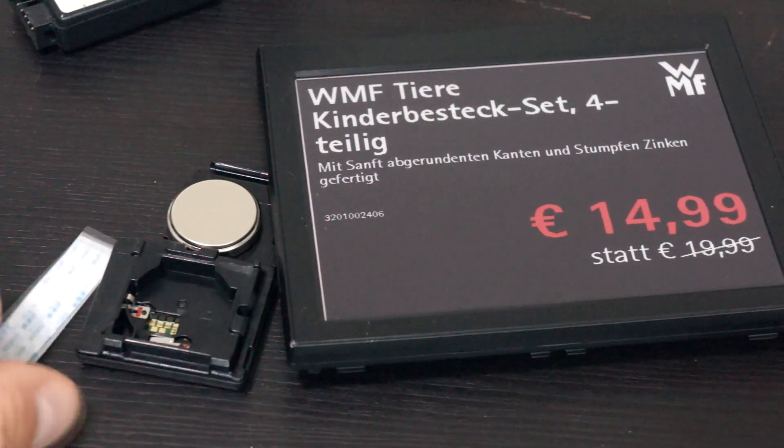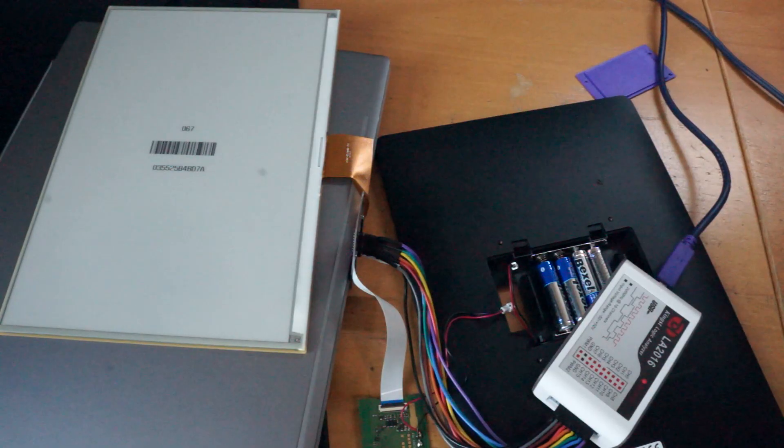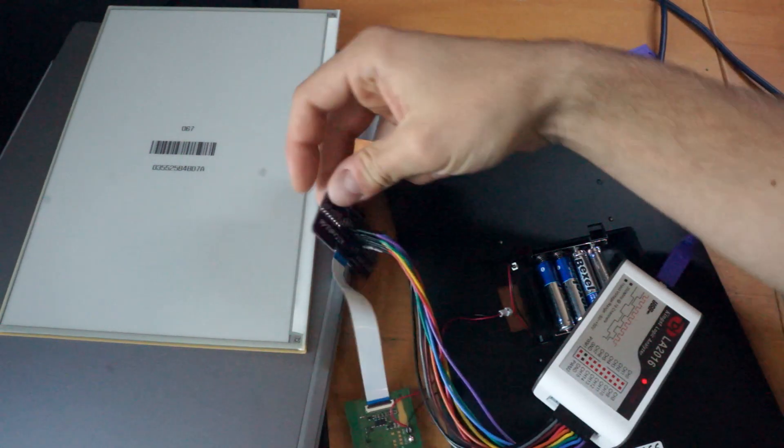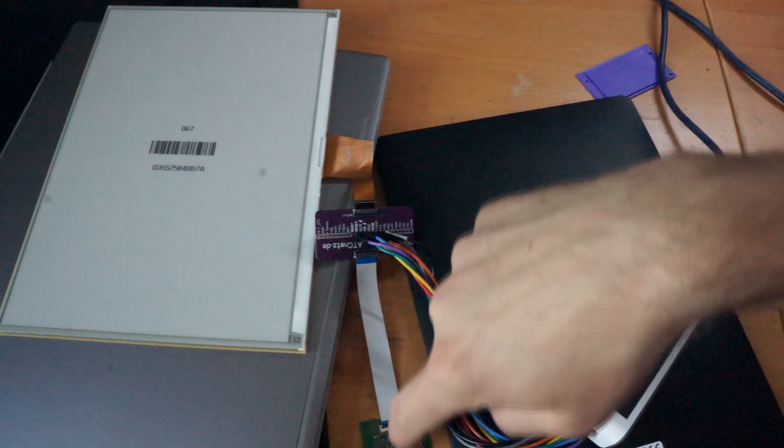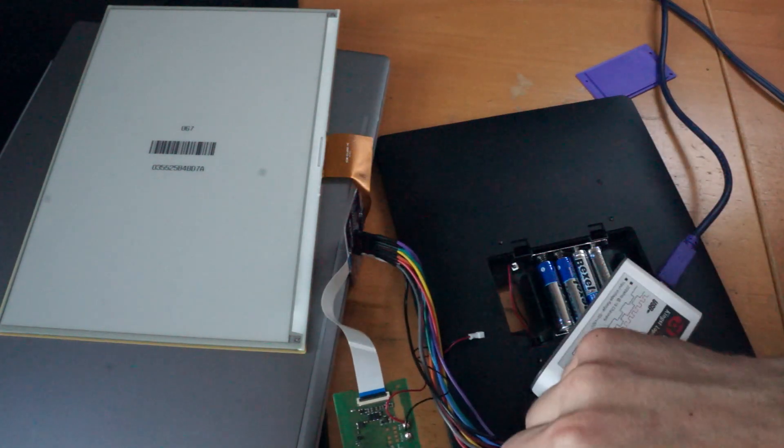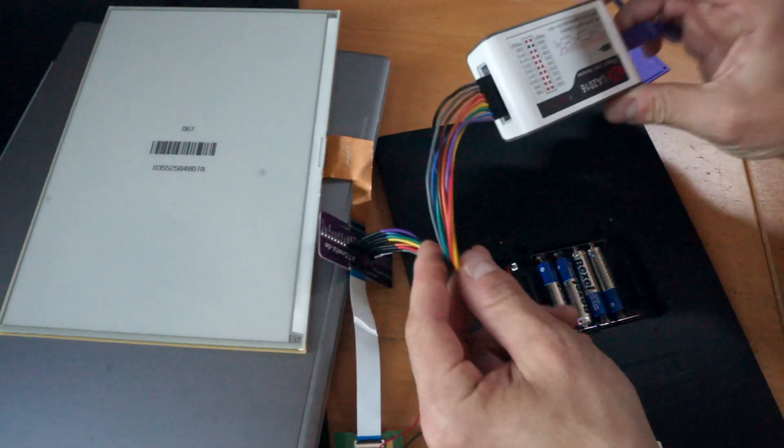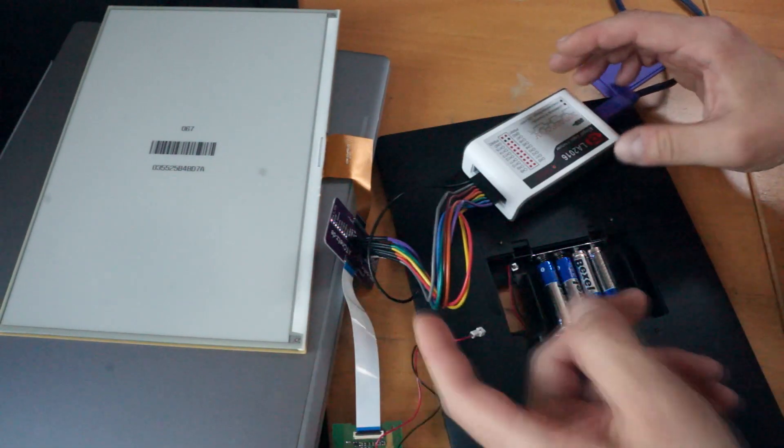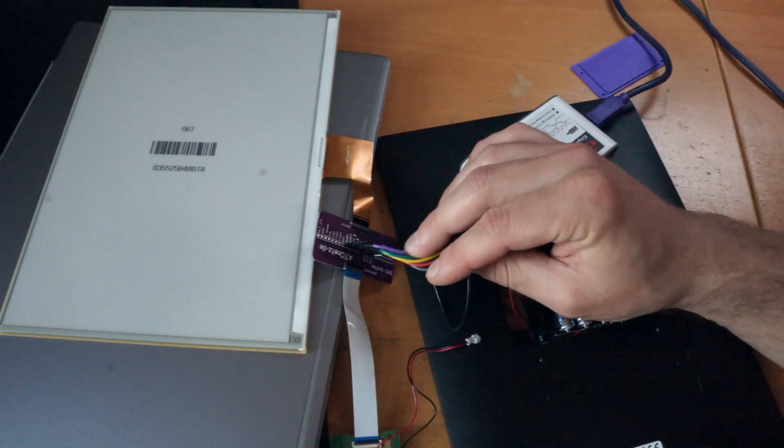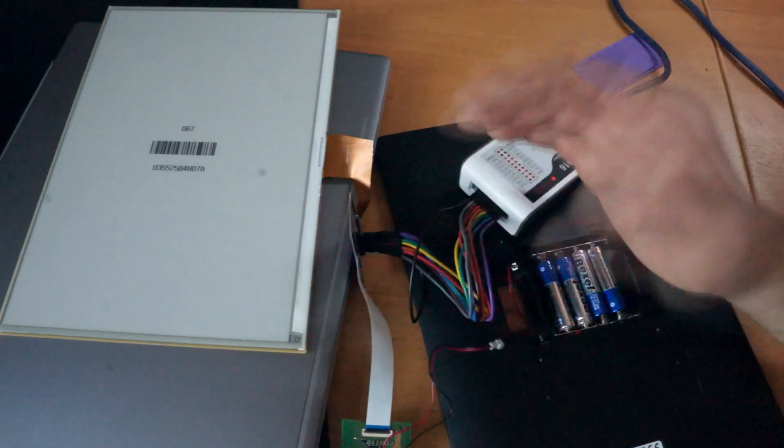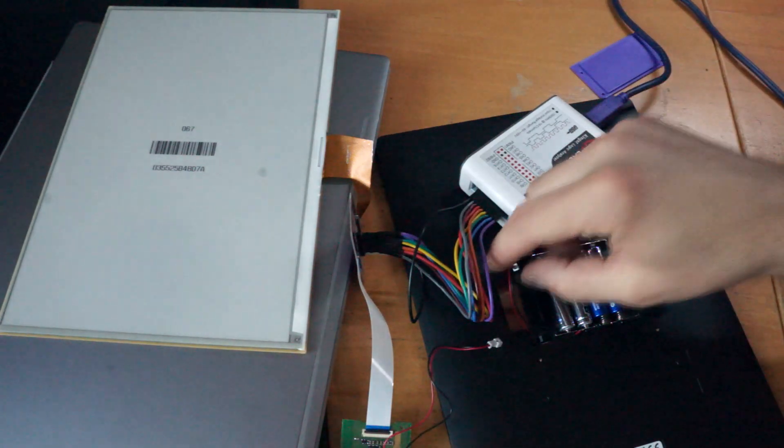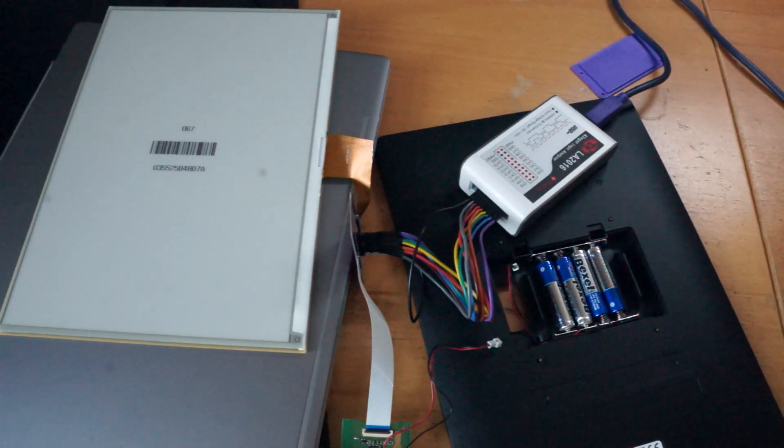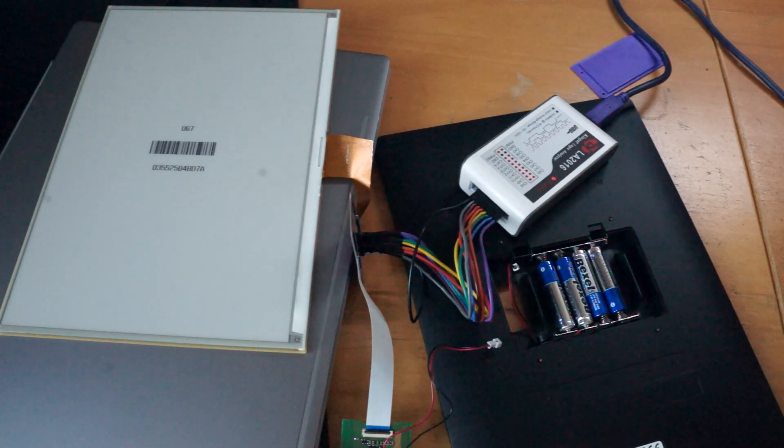For this full demo I have now connected the ePaper display to the sniffer board and then with the FPC cable back to the stock PCB and also have connected the logic analyzer to the needed data pins which are busy reset DC CS clock and MOSI and of course ground. And also I have opened up the logic analyzer software and will start the recording of the following logic analyzer data.